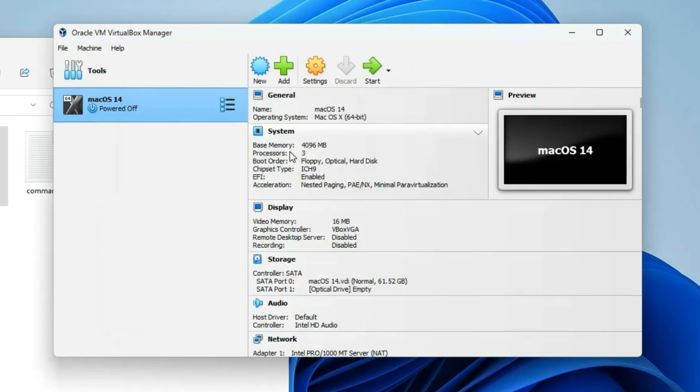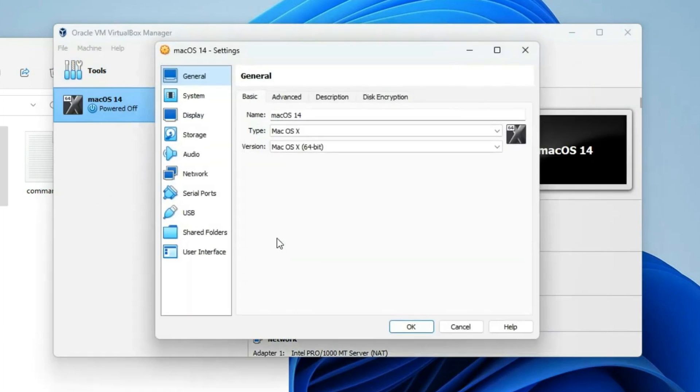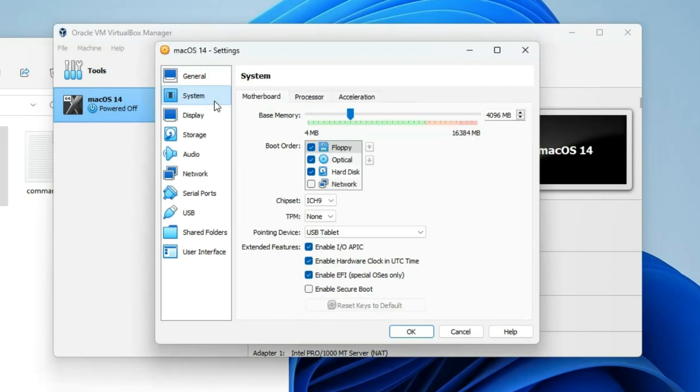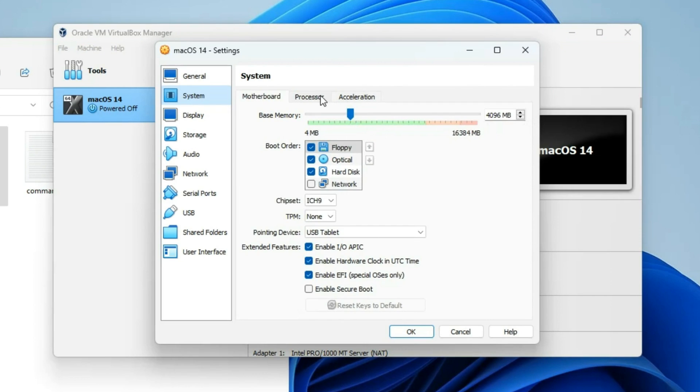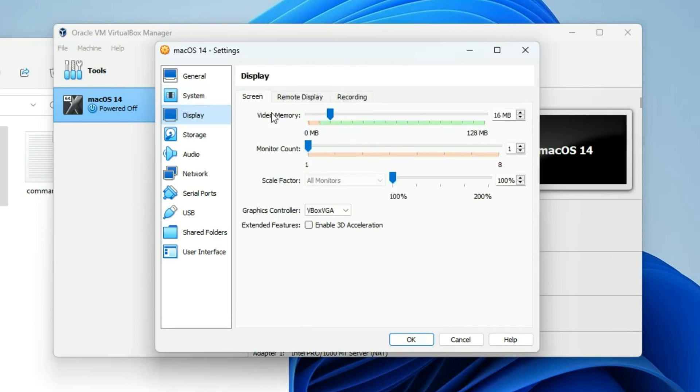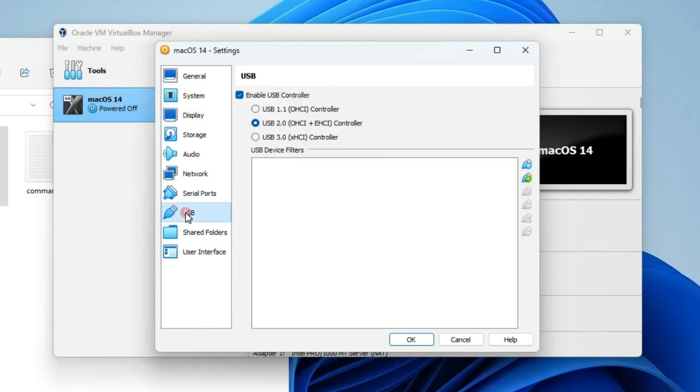Now you have to make a few changes, so click on Settings. Right here on the Name section, copy the name of your machine. We will make use of this later. Now go to System. You can see this is the base memory, which is the RAM you can increase whenever you want. Processor so you can increase as well. Go to Display and increase the video memory to 128MB. Enable 3D Acceleration. Go to USB and make sure you switch to USB 3.0.